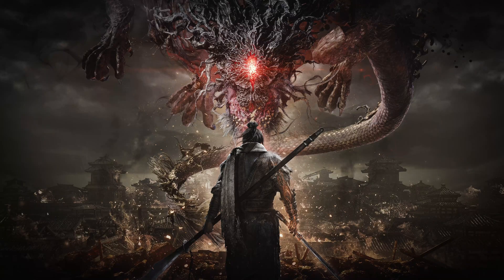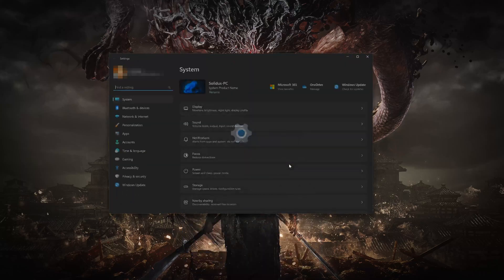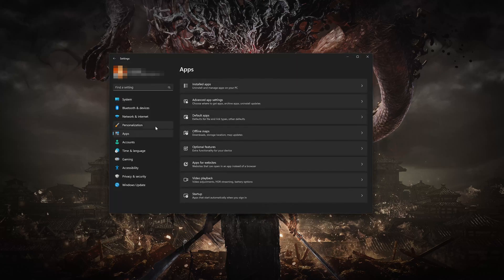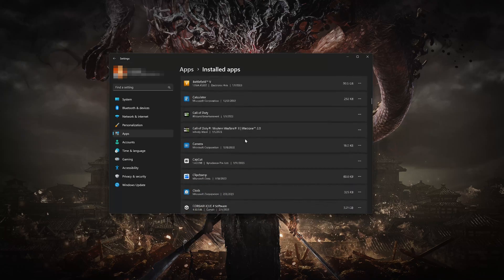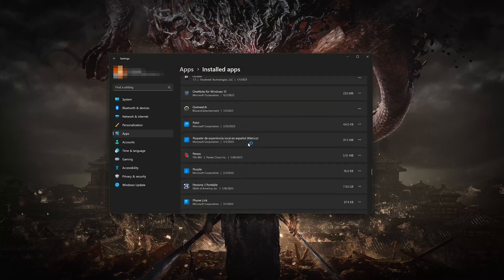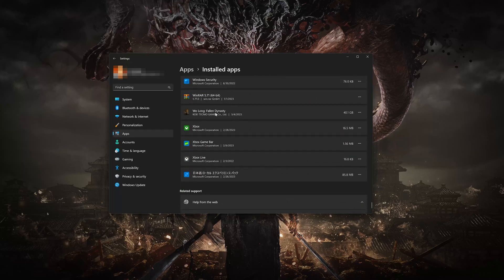First, open the Start menu and open your Settings. Open Apps, then open the Installed Apps section. Locate Wo Long Fallen Dynasty. Click on the three dots to open the Wo Long Fallen Dynasty options, then click on Advanced Options.